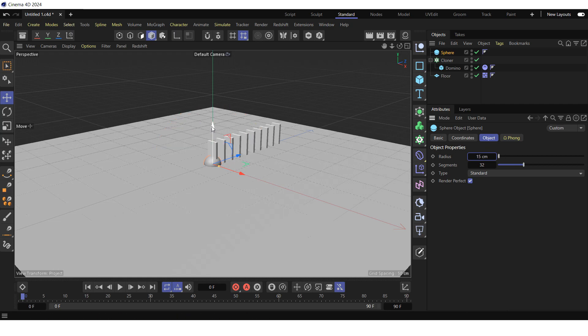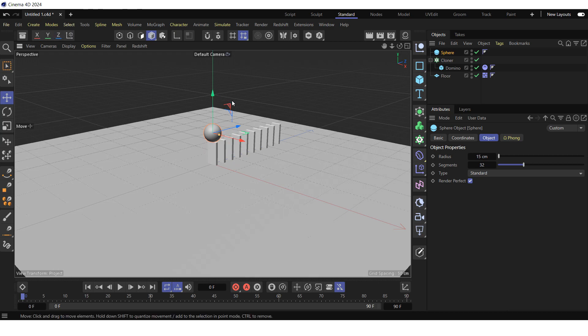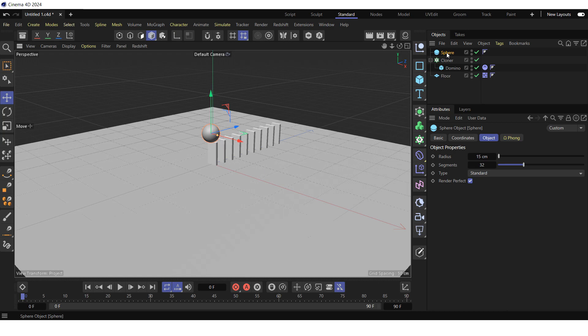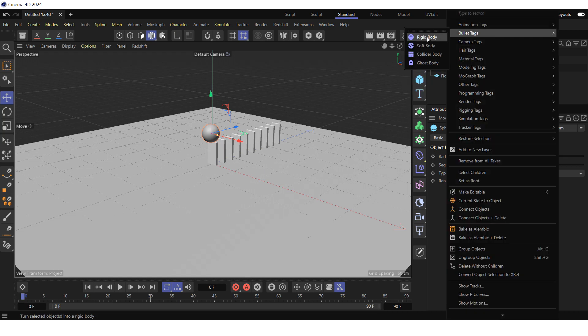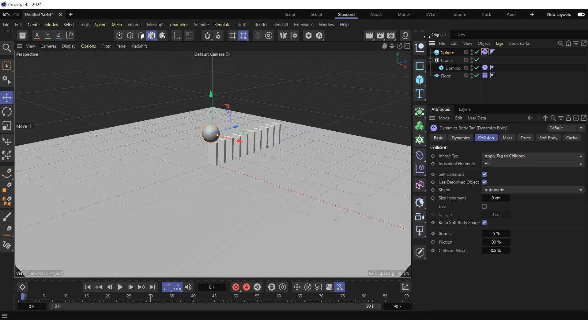Lift the sphere over the first domino tile and move it back slightly. Right click on the sphere in the object manager, select bullet tags, and click on rigid body.